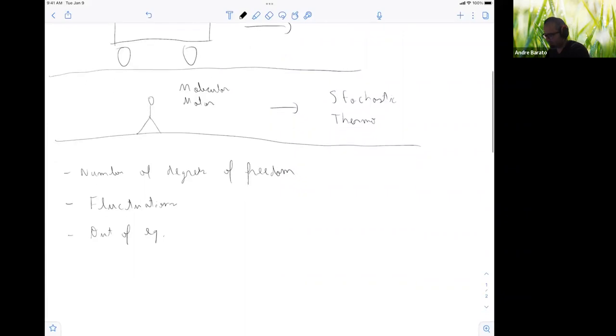The molecular motor is out of equilibrium. When you do thermodynamics, you can only talk about equilibrium states. The remarkable thing about equilibrium states is that systems of 10^23 particles can be expressed with just a few variables — temperature, pressure, volume, entropy. Most things in nature or in our bodies are out of equilibrium, and in stochastic thermodynamics you can really deal with models that are out of equilibrium.